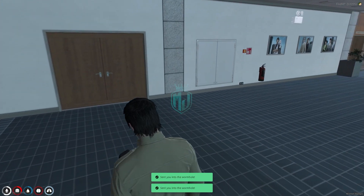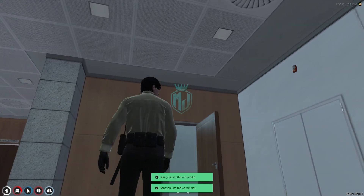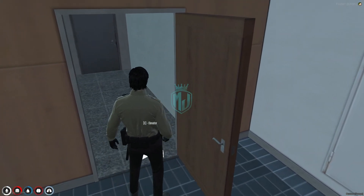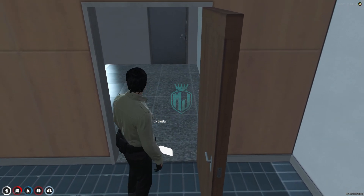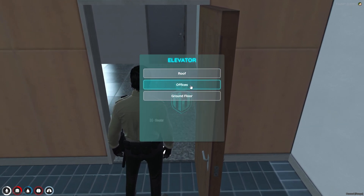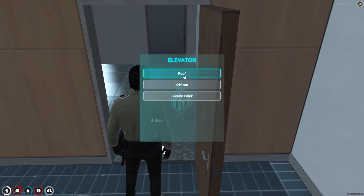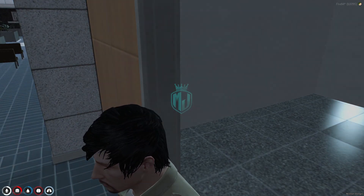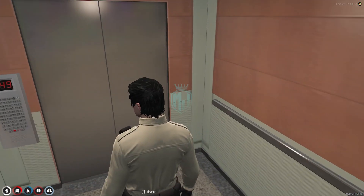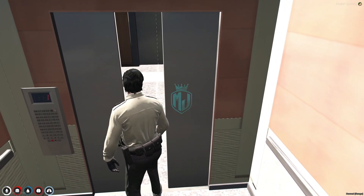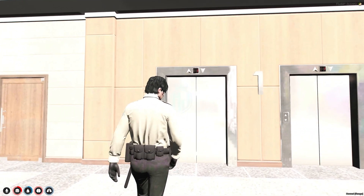The first location is in the FIB building. As you can see, you will get to see this marker at each elevator. Here you can see the floor options: Roof, Office, and Ground Floor. We are already on the Roof, so let's go to Office or Ground Floor.